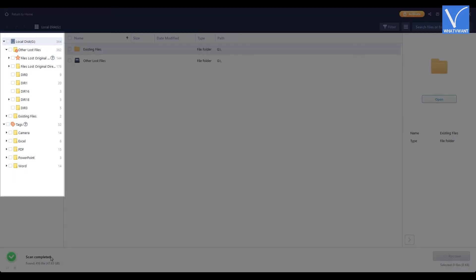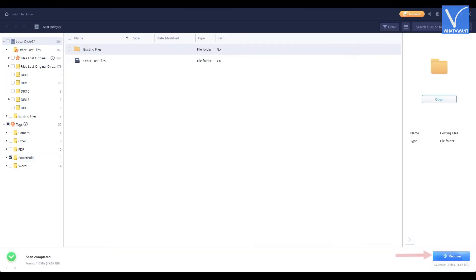It shows all the data present in that drive. Choose the important data by checking the boxes beside the file or folder. And click on recover option located at the bottom right of the window.